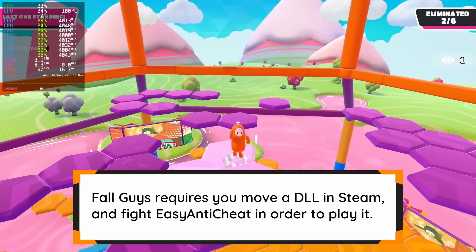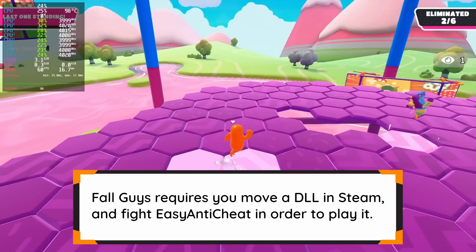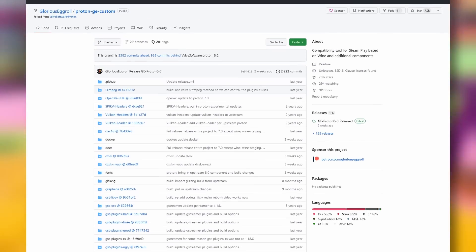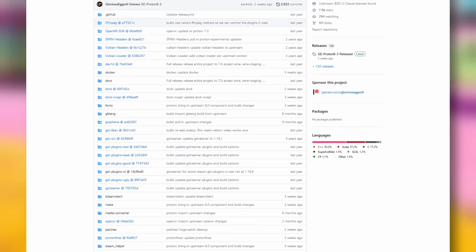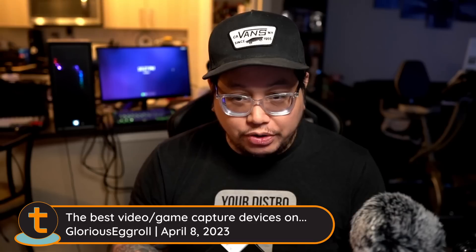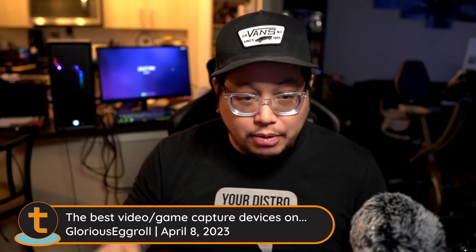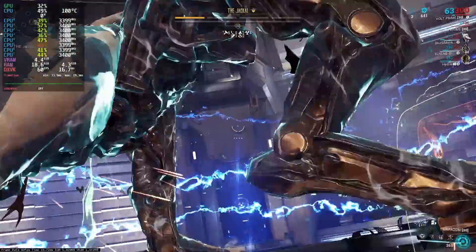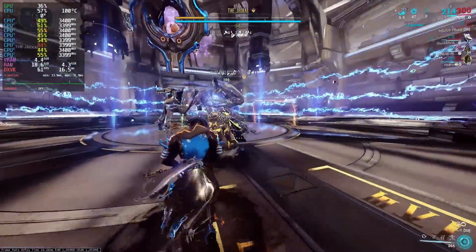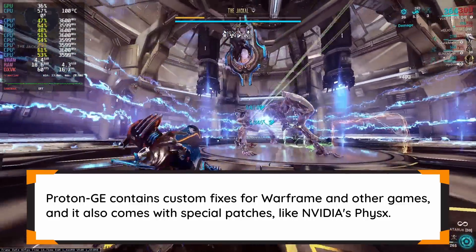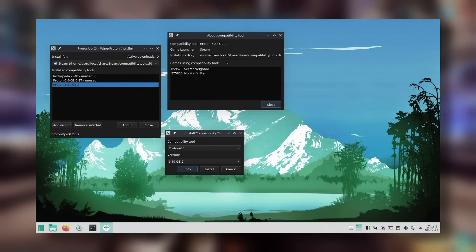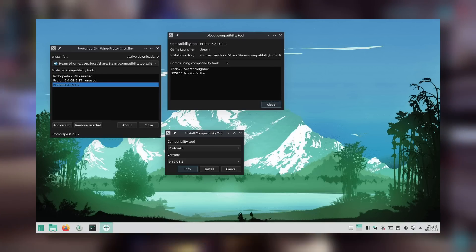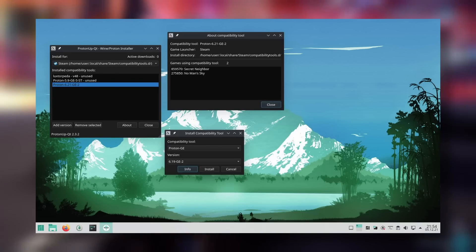Sometimes games don't work using the stock builds of Proton, or even the experimental builds. In those cases, you need to turn to custom Wine builds. The most popular one is Proton GE — GE standing for Glorious Eggroll — a Red Hat employee who has faithfully updated it for specific game compatibility and bug fixes. Installing a custom version of Proton isn't necessarily difficult as long as you know where to look, but the issue is remembering to update it. This is where ProtonUp comes in — a GUI that lets you update each version of Wine or Proton you have installed and keeps them up to date, making management much easier.